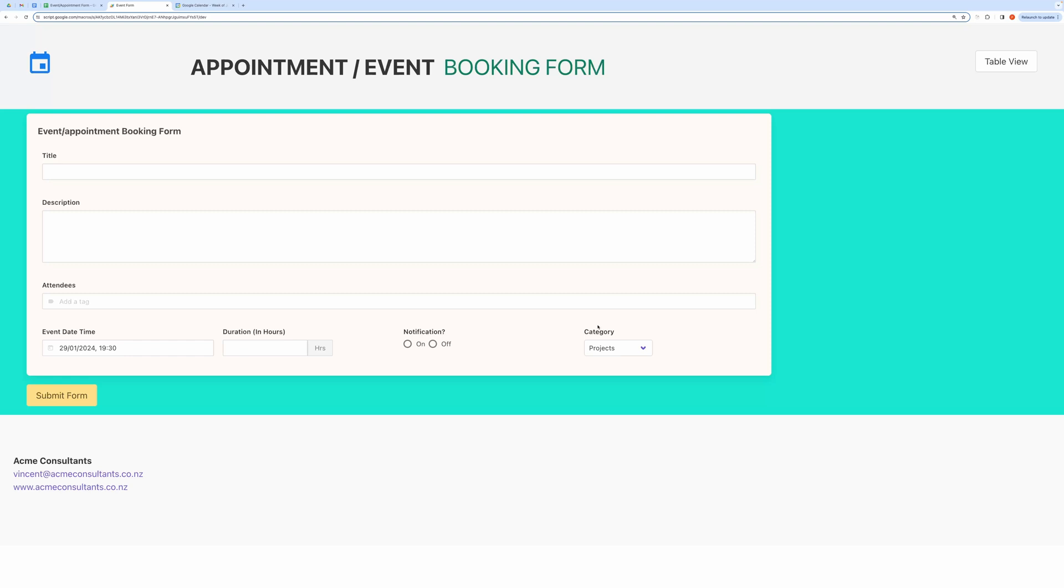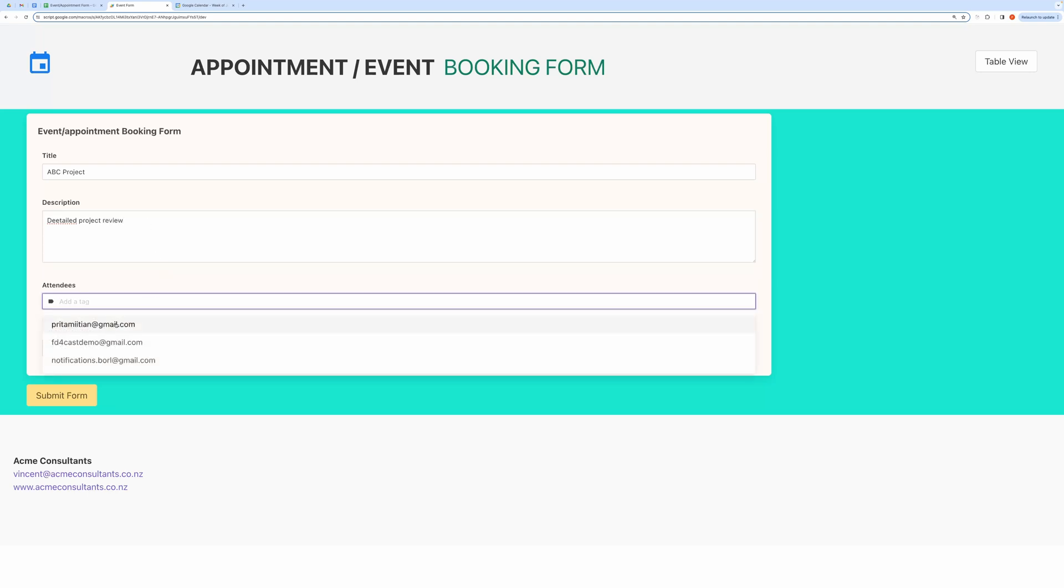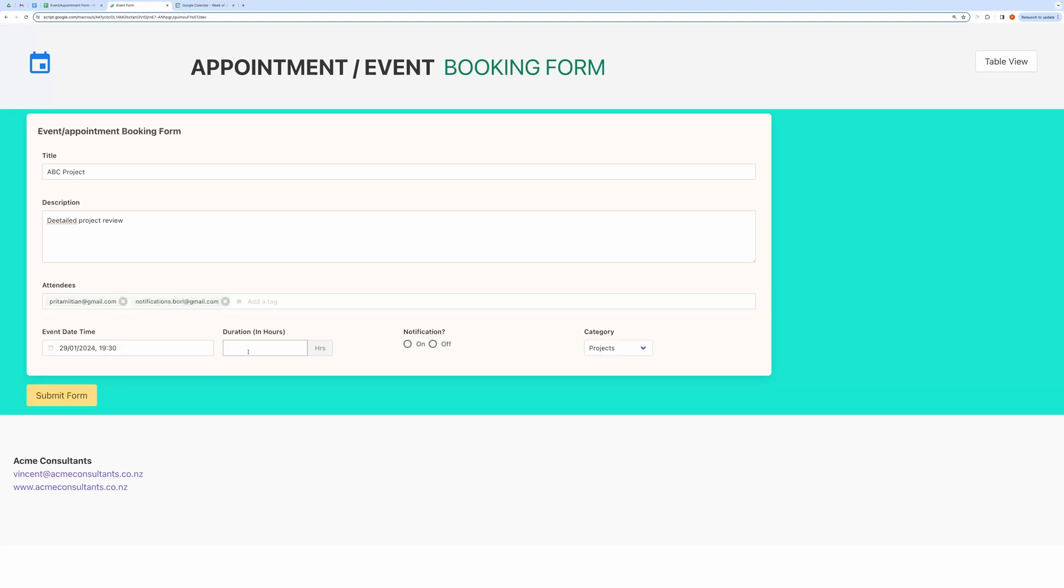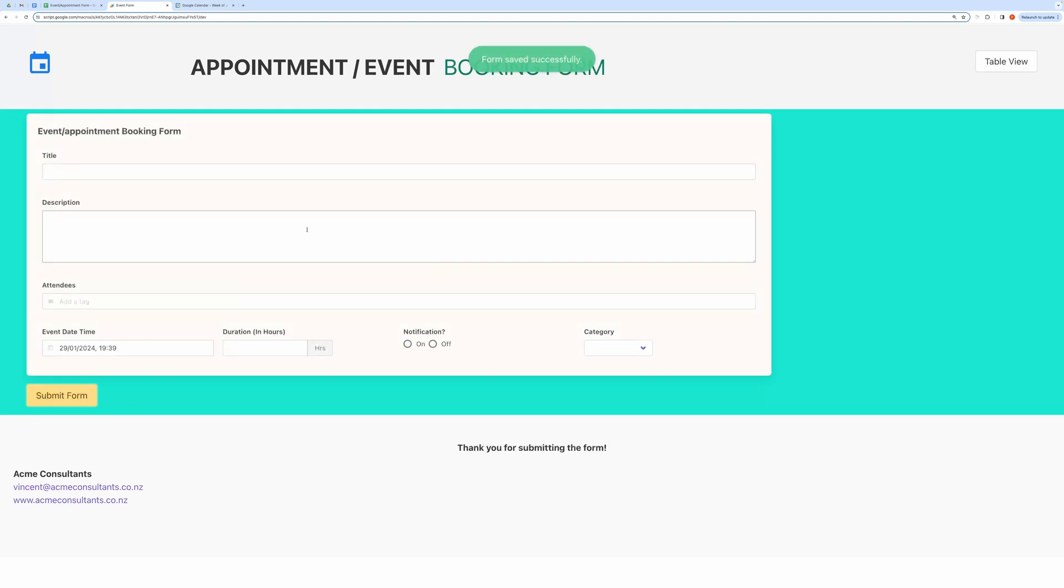Now let me fill this form quickly and submit it. You can see the event has been created successfully.